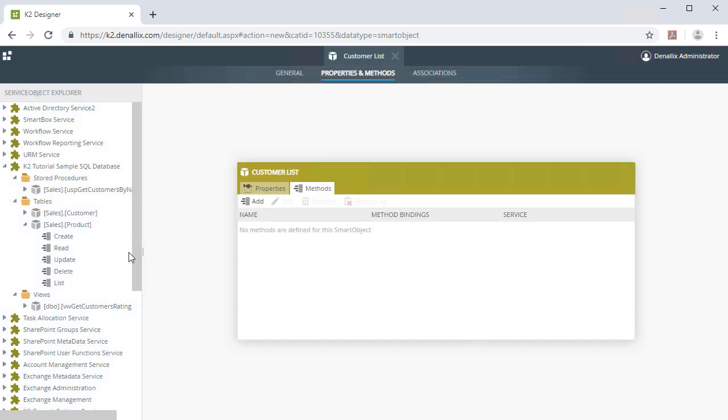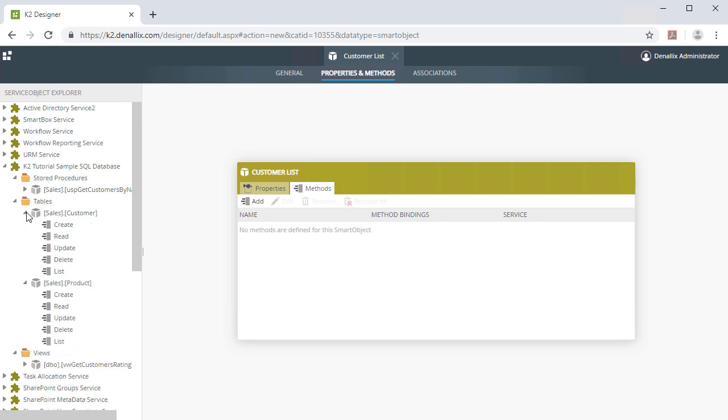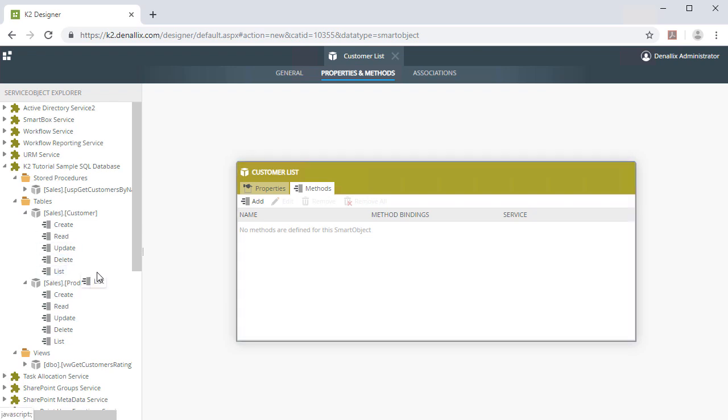Or, you can drag the List method from the Customer object in the Service Object Explorer pane on the left and drop it into the Methods section of the Customer Details Properties and Methods pane, which I'll actually do next.